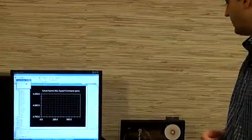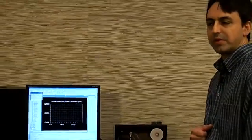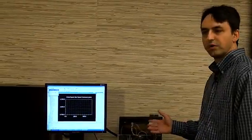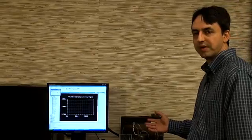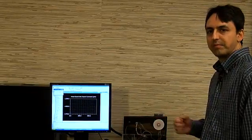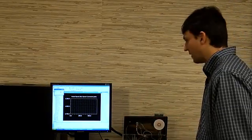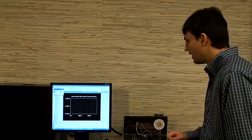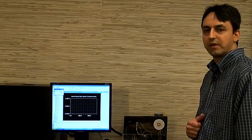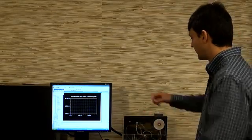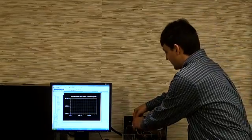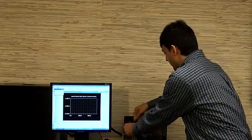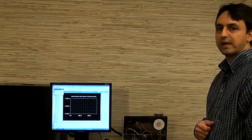What this demo also allows me to do is to switch over from sensored control using the encoders as feedback to sensorless control, which I will do right now. Now I am running in sensorless mode, and to prove that I will disconnect the encoder cables. The motor continues to run without a hitch.